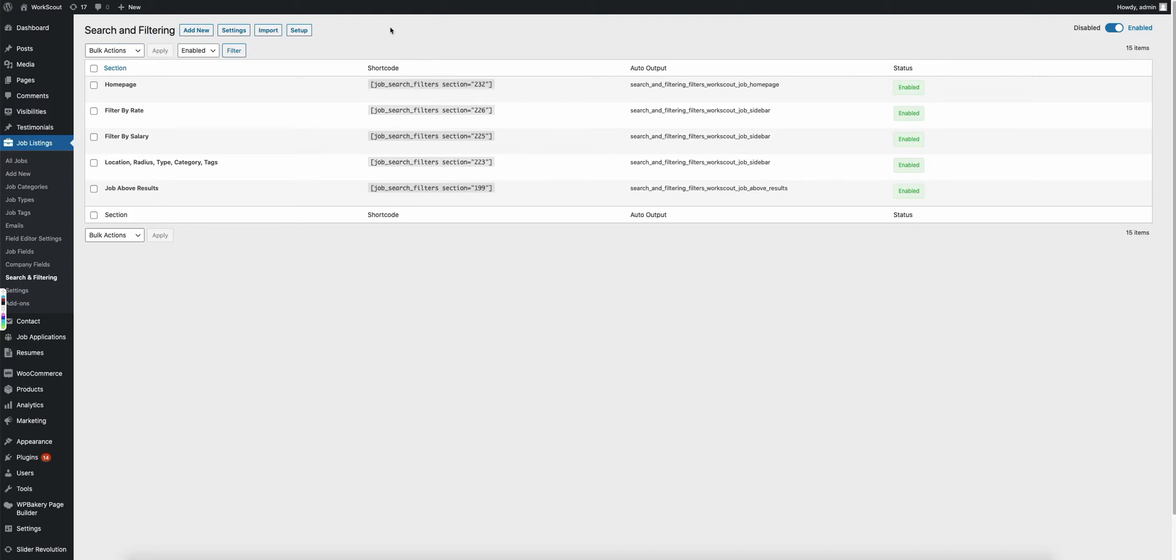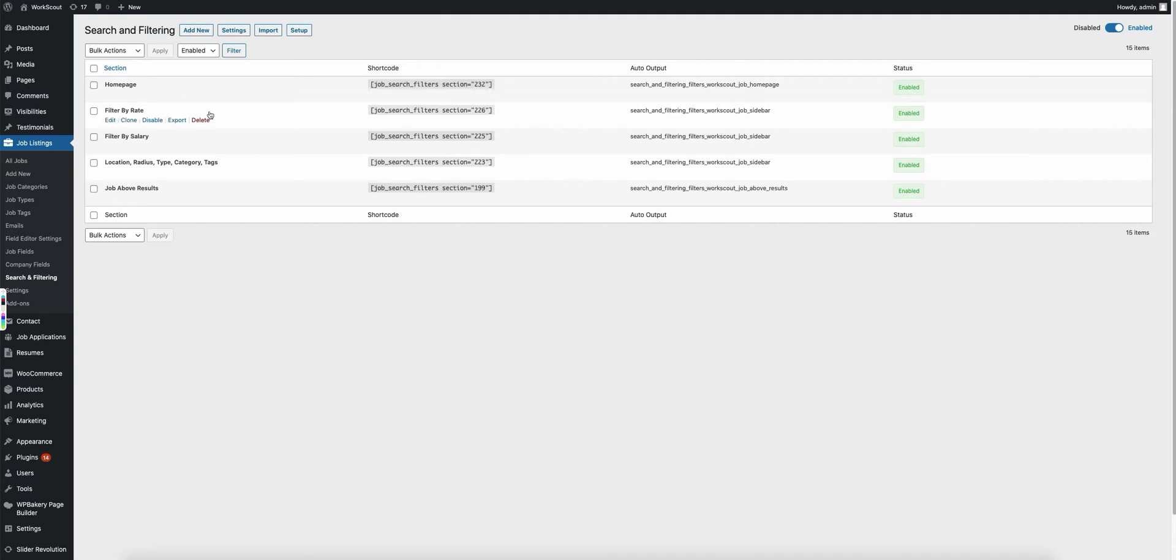So as mentioned previously, each output in the search and filtering plugin is organized by sections and fields.